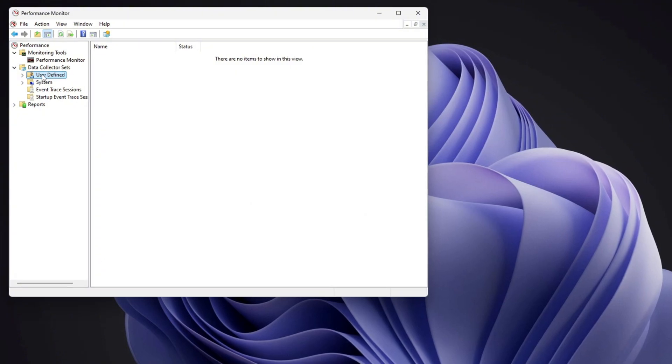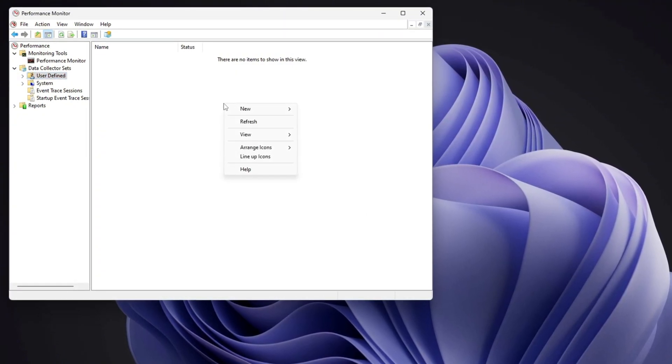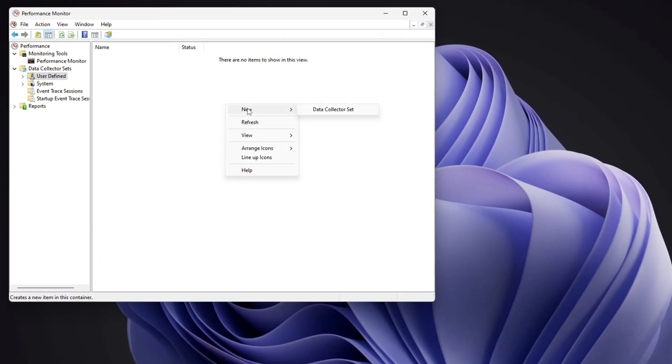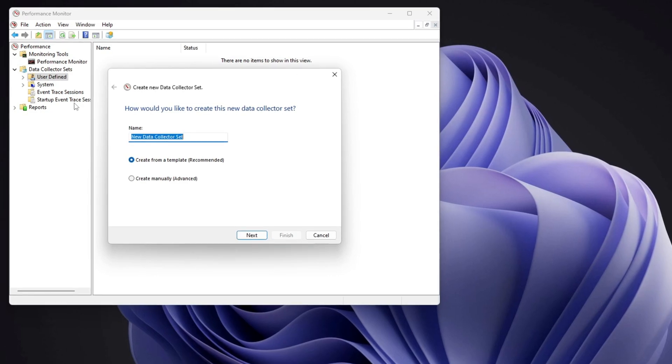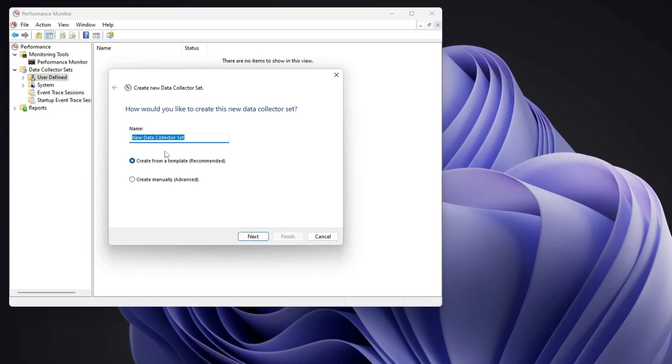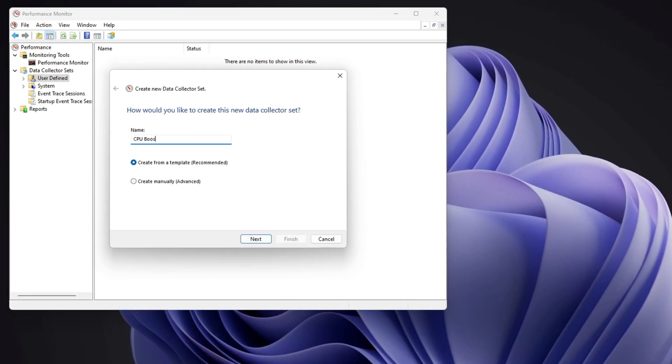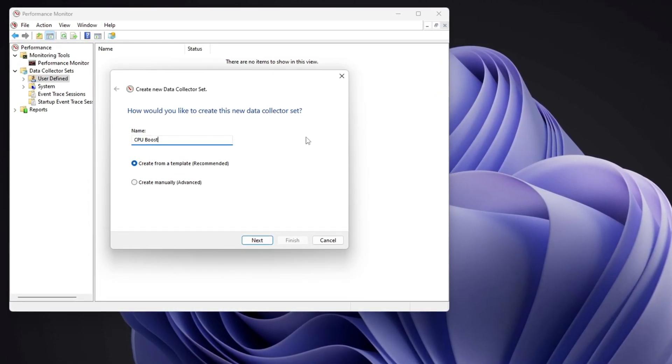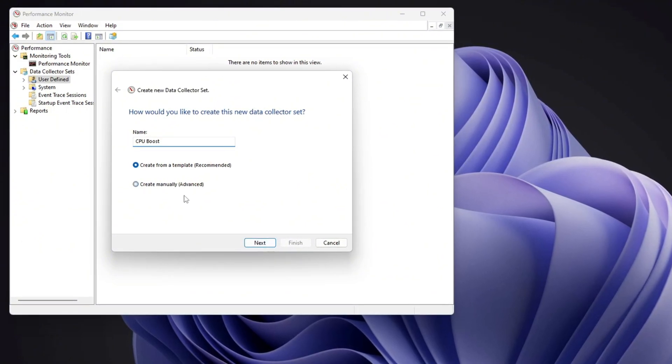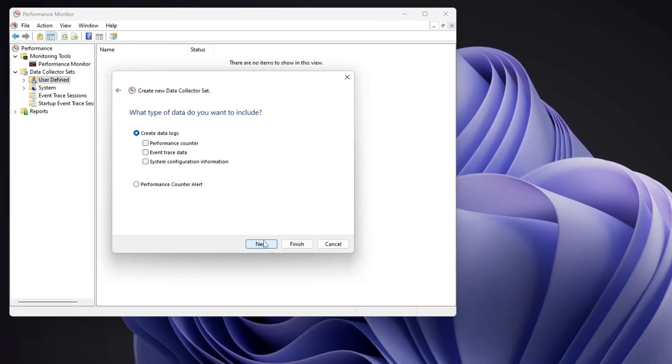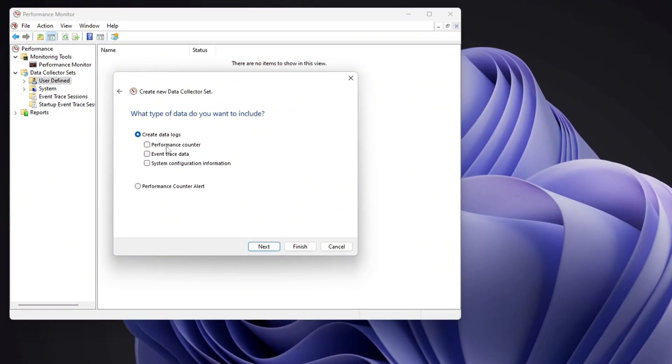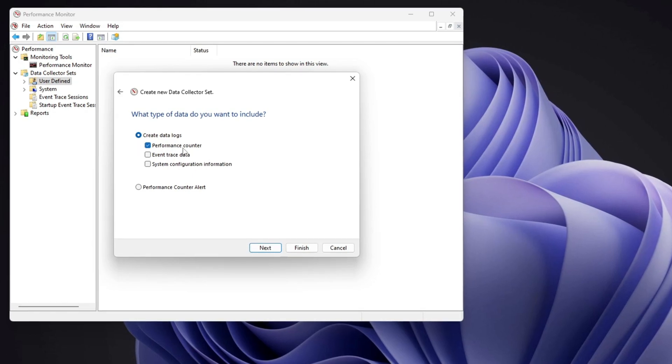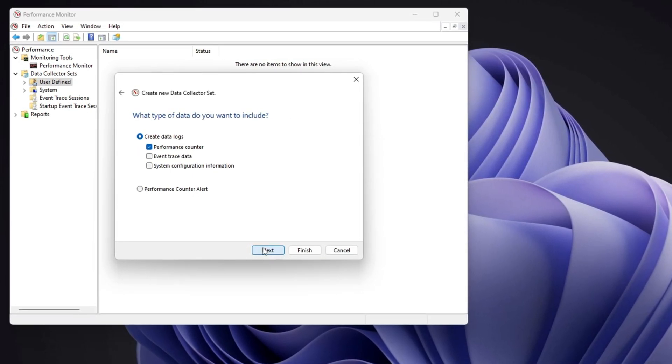Next, click on user defined, then right click inside this section and choose new, followed by data collector set. A window will pop up asking for a name. Type CPU boost in the field. After that, select create manually and click next to continue. On the next screen, you will see different options. Make sure to check the box for performance counter, then click next.